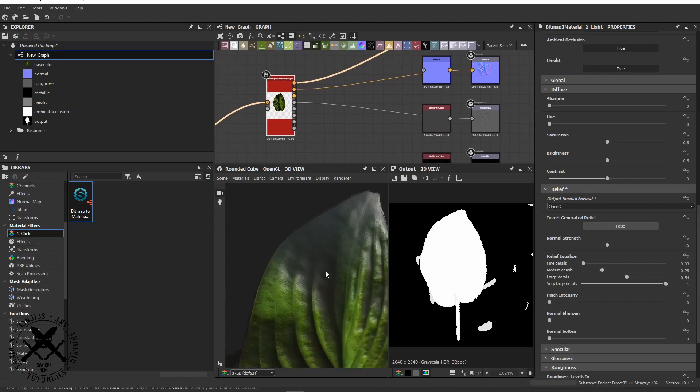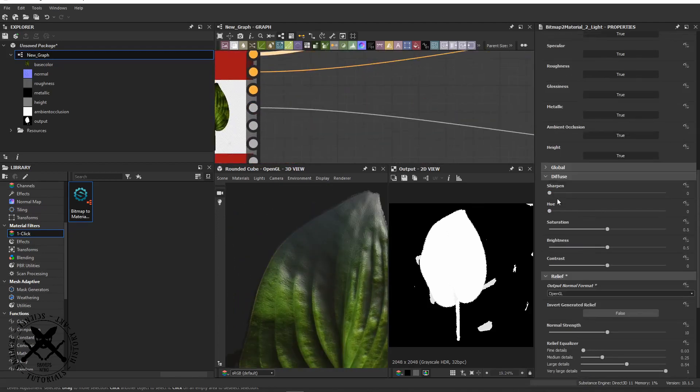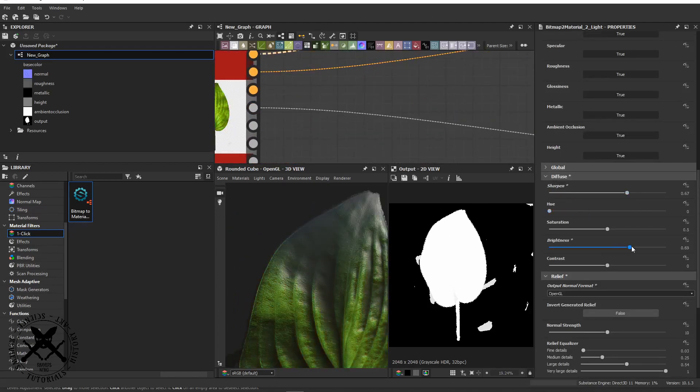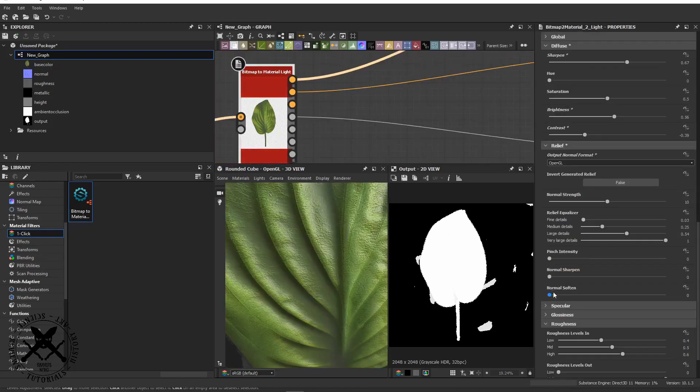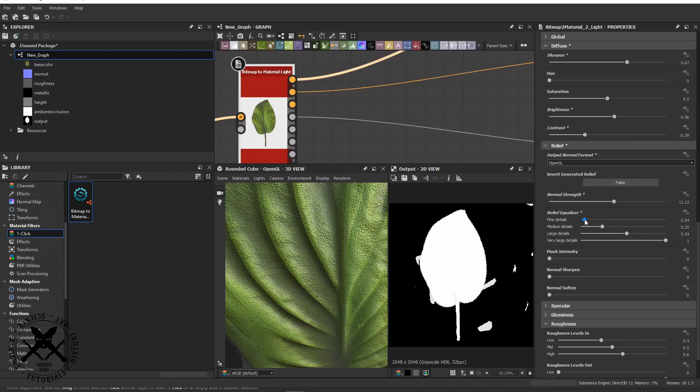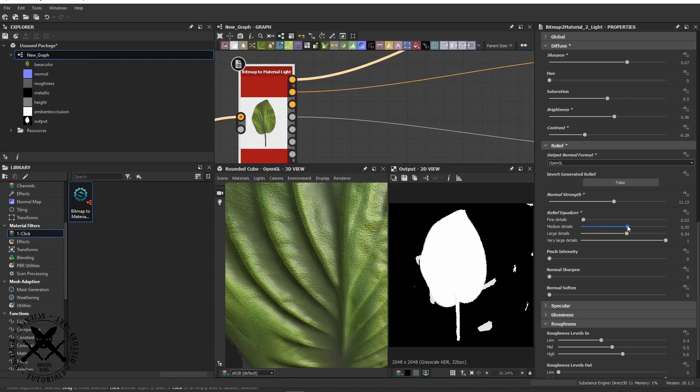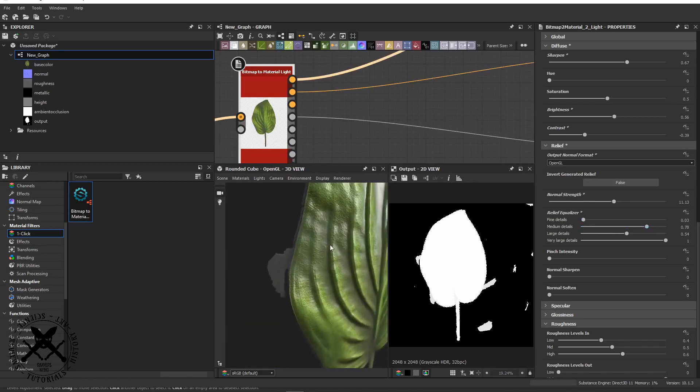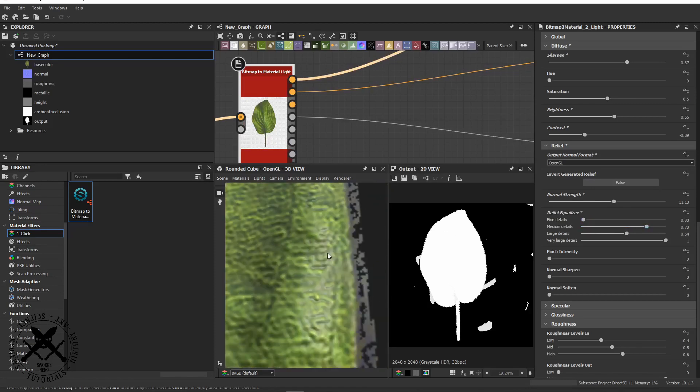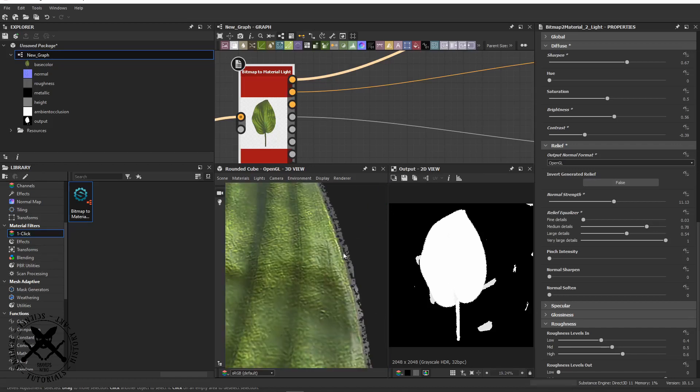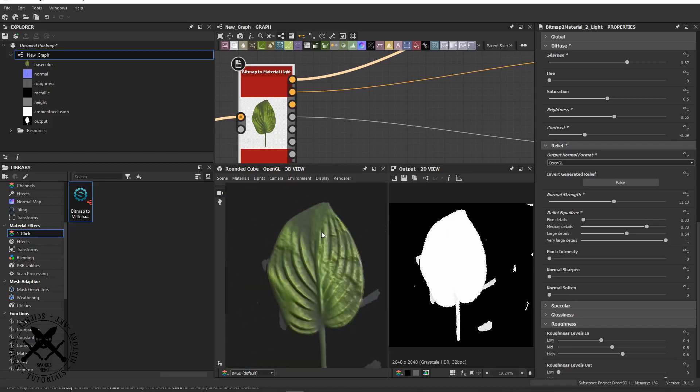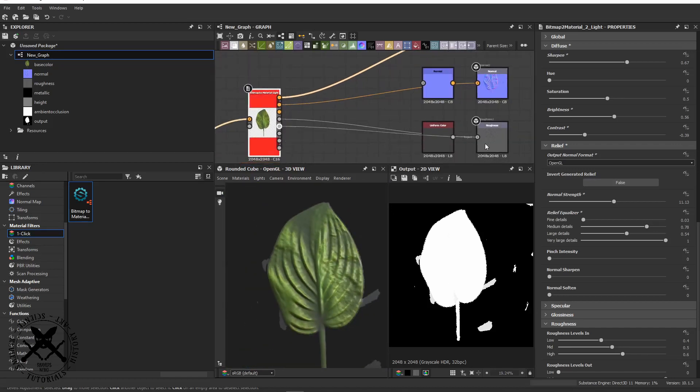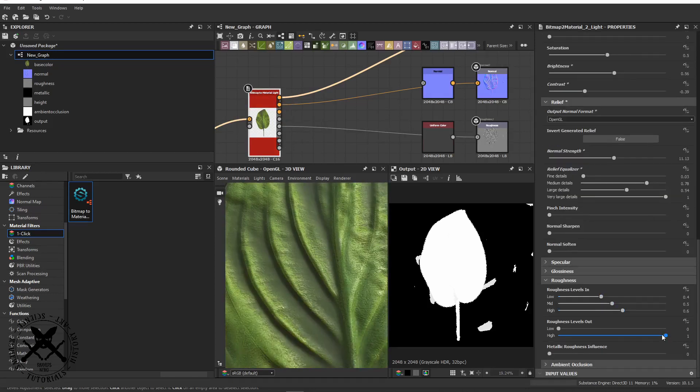The important thing is here I'm just using the bitmap to material plugin just to quickly get out a normal map and a roughness map, and I'm just using the built-in color range sliders there in bitmap to material to get to the right detail point for the leaf.